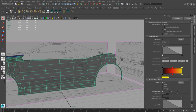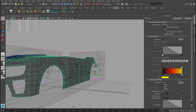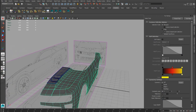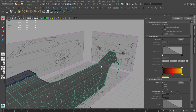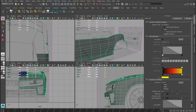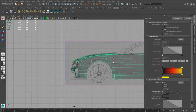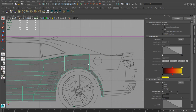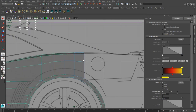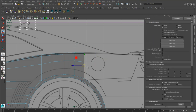Hi guys, let's go ahead with the modeling of the back of the car, and we are also going to see how to model the pillar. But before doing that, we have to create new geometry for the back of the car.